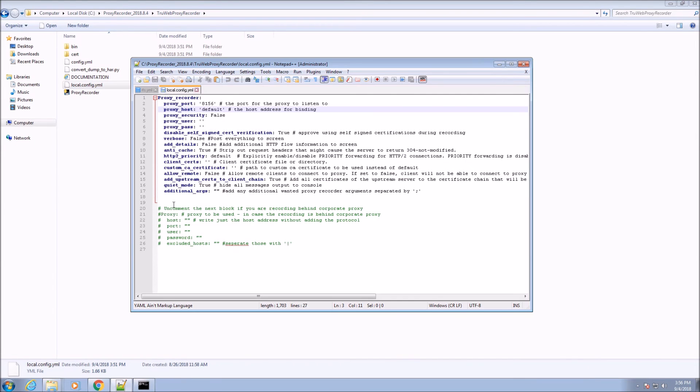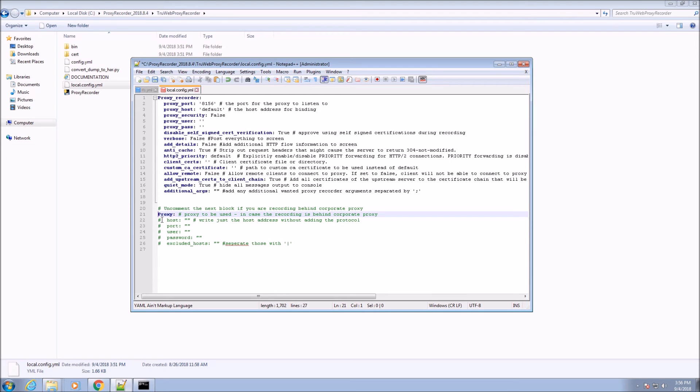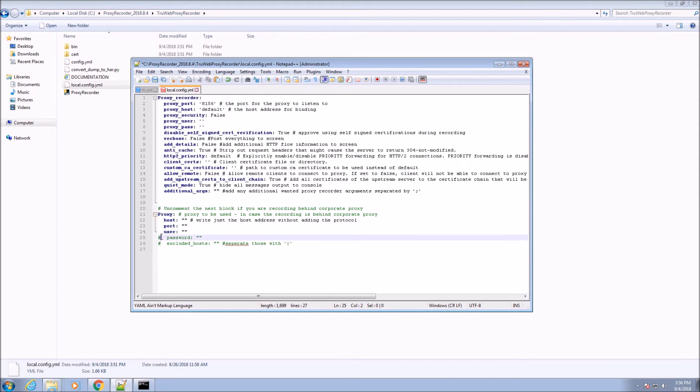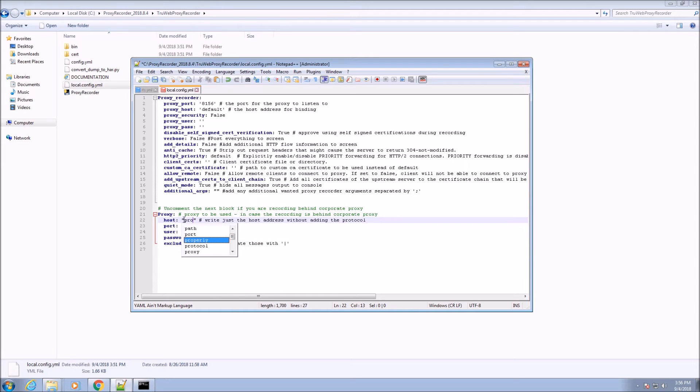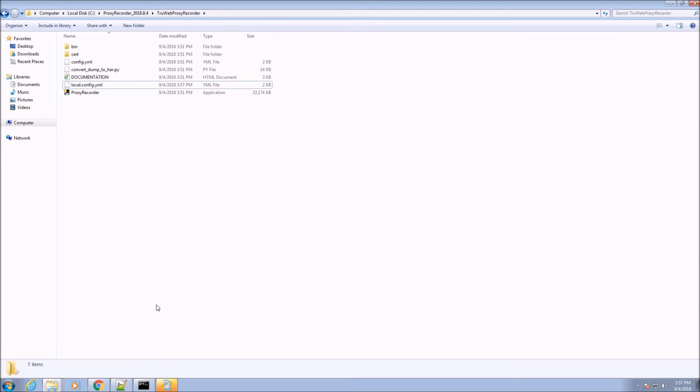In case we need the corporate proxy to access the application under test, we will need to set the corporate proxy inside the proxy settings. We do so by uncommenting the whole section and writing the proper host and port. If needed, we can also add the user and password that needs to be passed to the proxy.